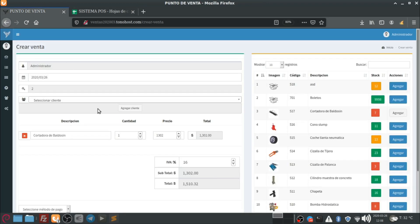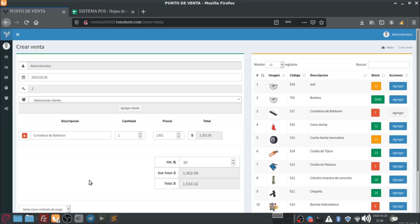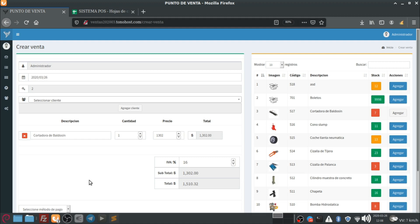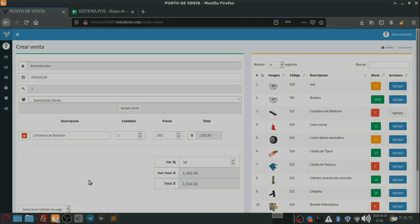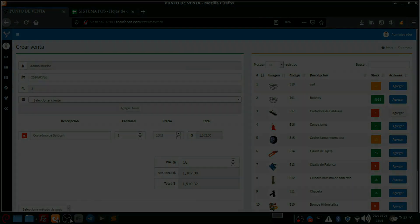Y bien amigos, pues a lo mejor voy a tardar un poco más en subir del punto de venta para avanzarle en el proyecto, en los demás proyectos. Y bien, pues nos vemos. Espero que les sirva. Le dejo el enlace de descarga allí en la descripción del video. Y pues hasta la próxima. Adiós, mucha suerte. No olviden comentar, suscribirse. Y espero que estén calmados en sus casas en esta cuarentena. Y hasta la próxima.